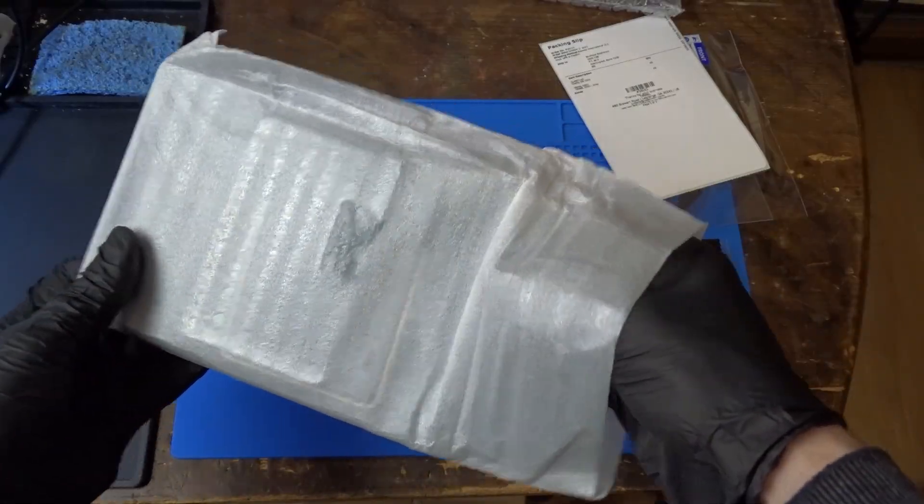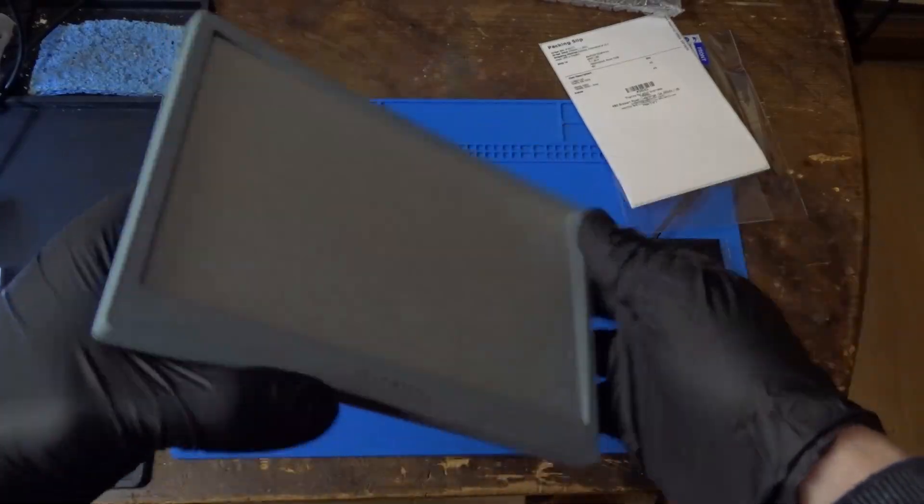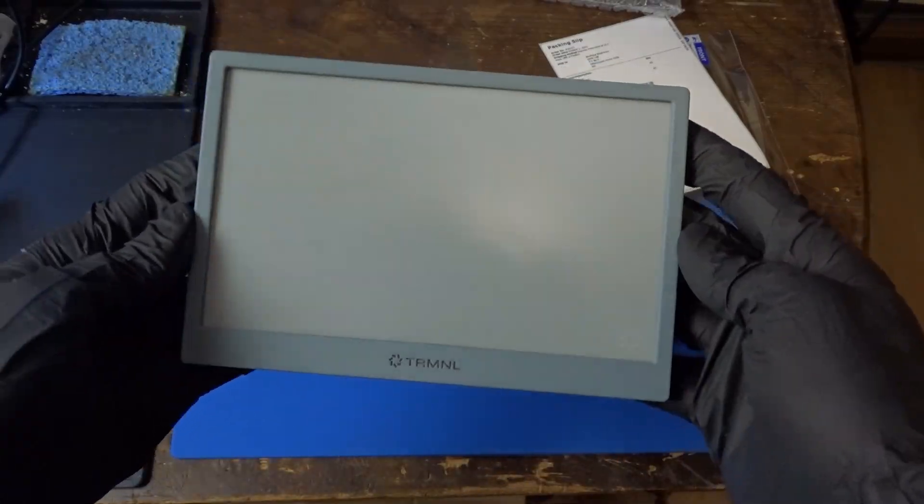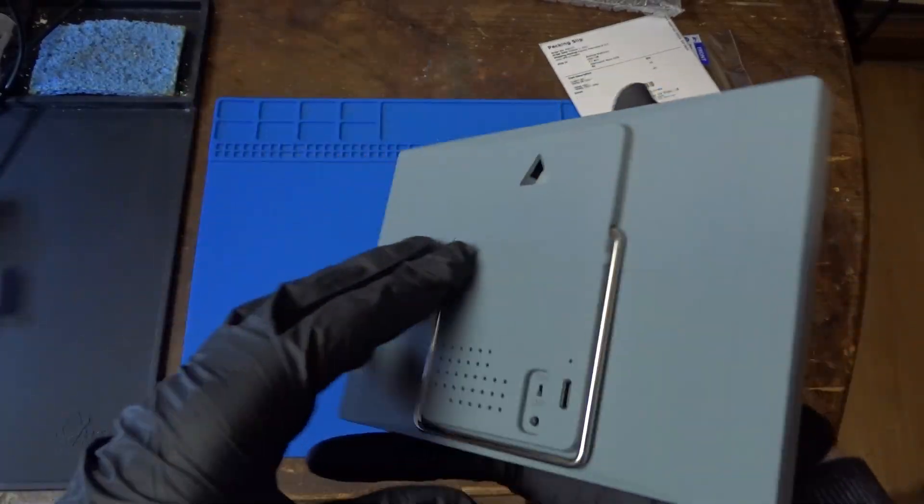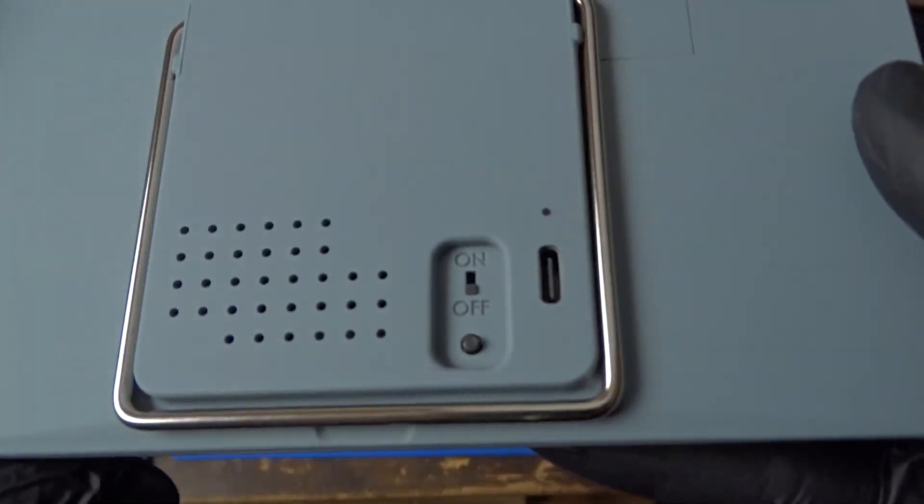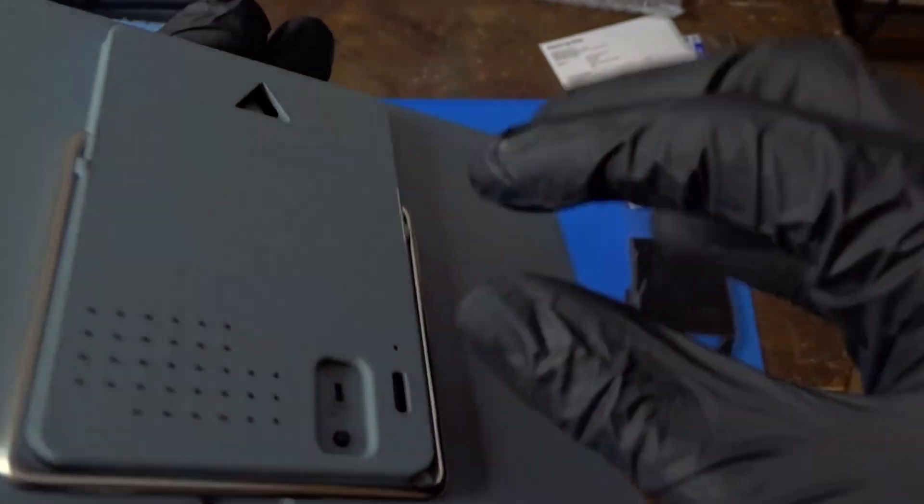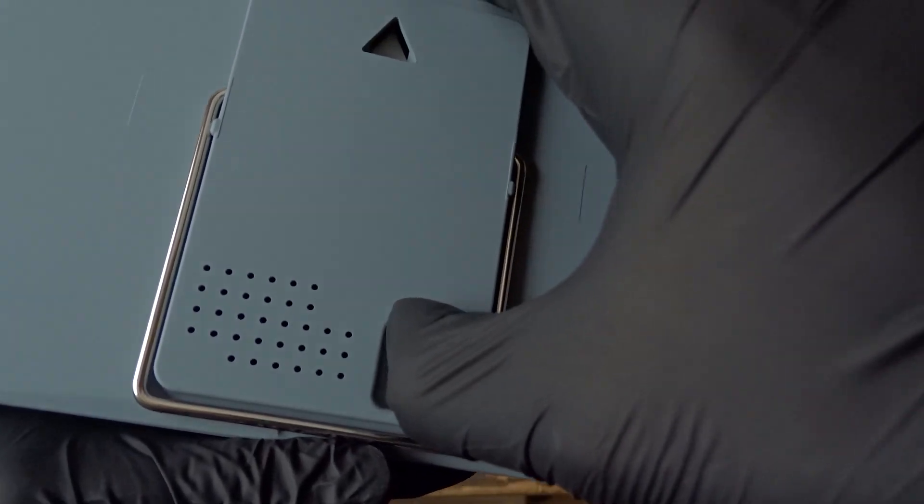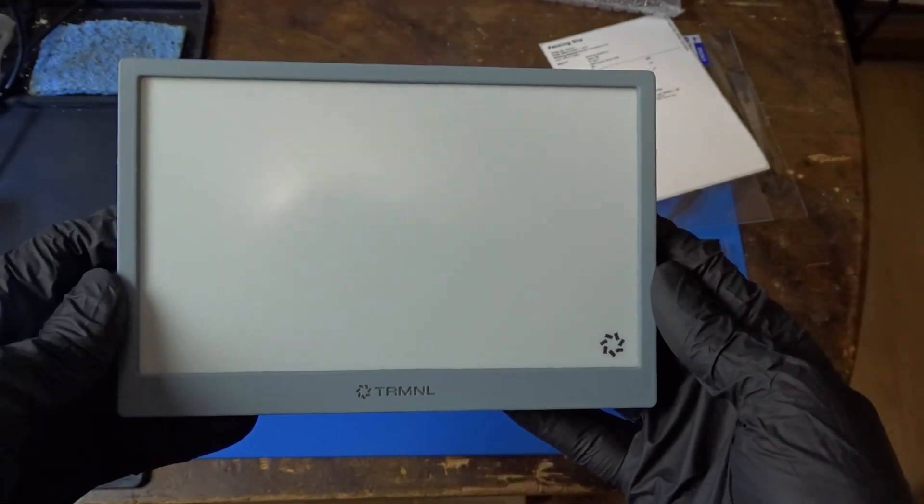This is the Terminal OG with the Clarity Kit, which includes a bigger battery, screen protector, cleaning cloth, and enables you to develop plugins for terminal devices.